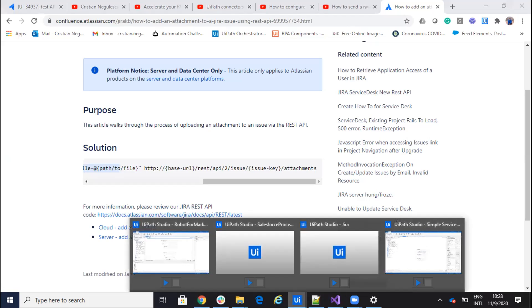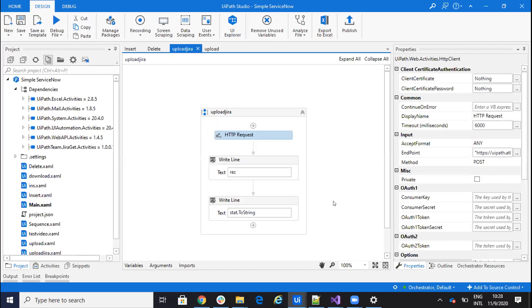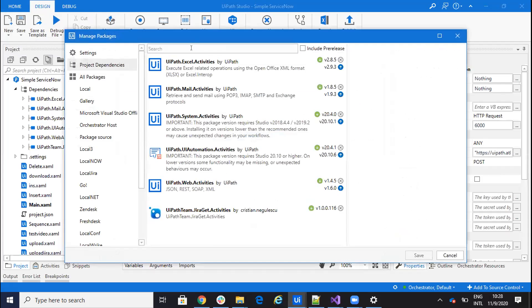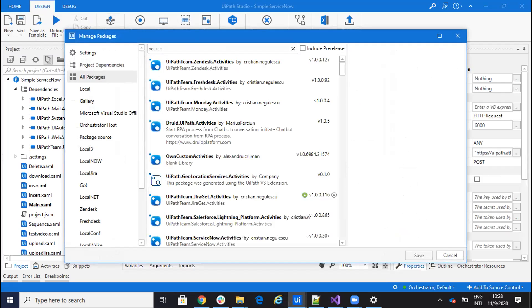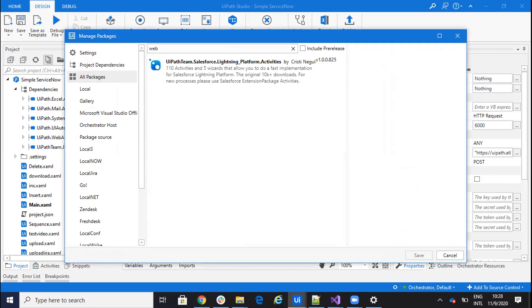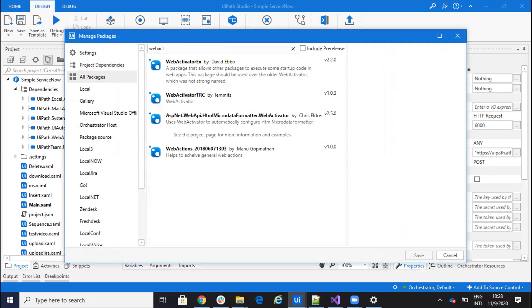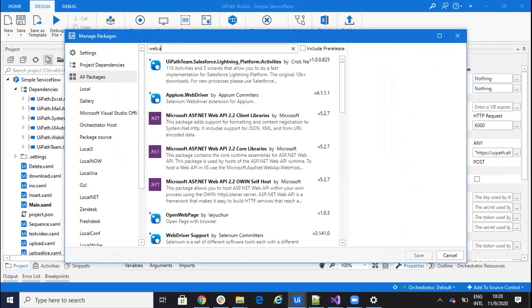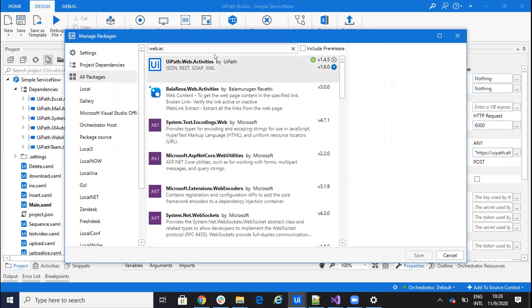So if I go to UiPath Studio, first I need to be sure that I have web activity. So I will go here to all packages and we have web activity. So UiPath web activities is to be able to have the HTTP request.